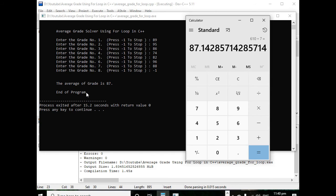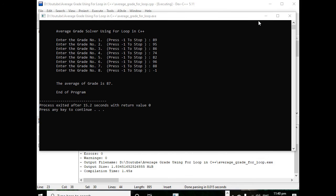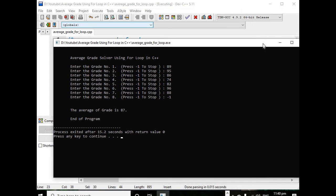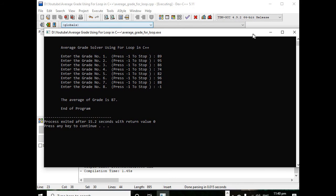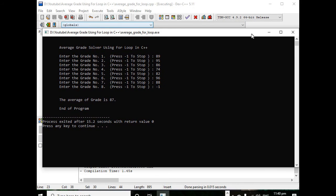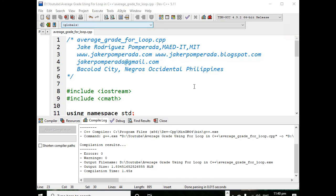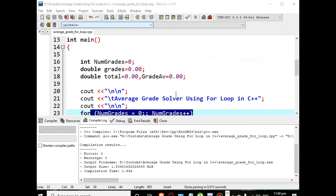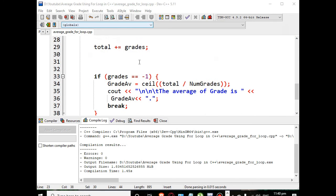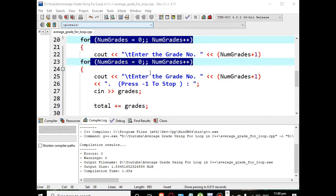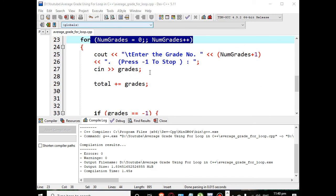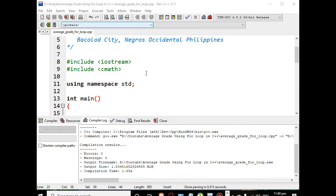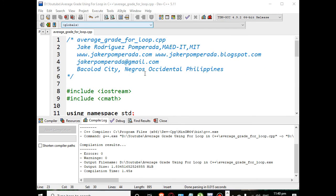This is the end of our tutorial video on how to create an average grade solver using for loop in C++. As you can see we are not using any arrays here as our data structure, so it is very straightforward using for loop statement in C++.